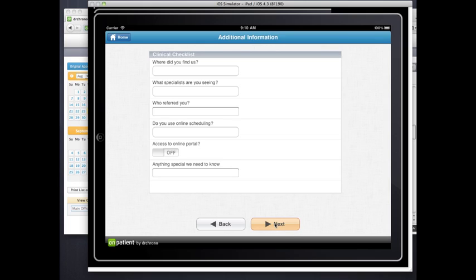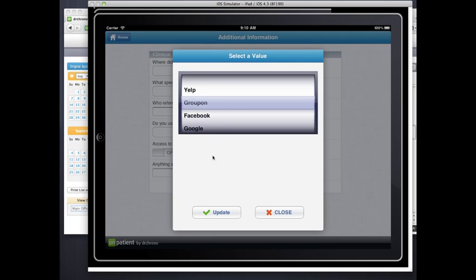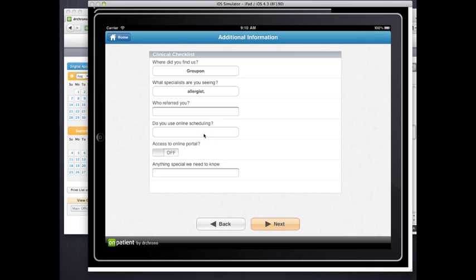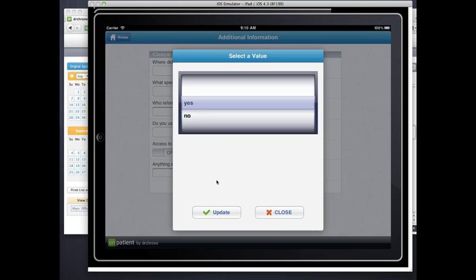You can have custom onboarding questions. I just got a call this morning from one of our really active users — they said there are 10 questions they ask that nobody else asks, when the patient first comes in during onboarding. So we let you customize these questions. We give you some defaults, like: where did you find me? Are you seeing any other specialist? Would you like online scheduling? We're letting you grab some data and information.